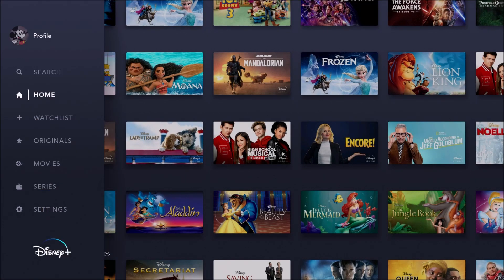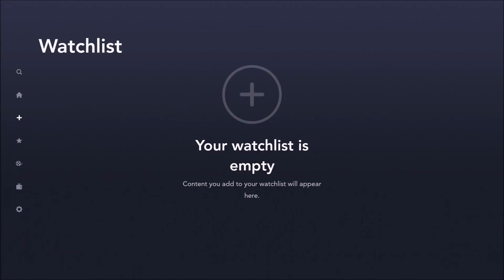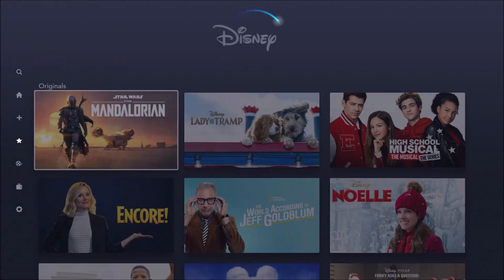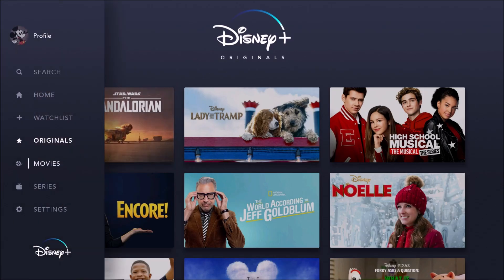And then over on the left-hand side of the screen, you can look at your profile, you can search for specific content. We were just on the homepage, but then you have your watch list, which everything that you add for watching later will be right in this area. And then you can also filter by the Disney Plus originals, and this is going to be content that's only accessible if you have a Disney Plus account.